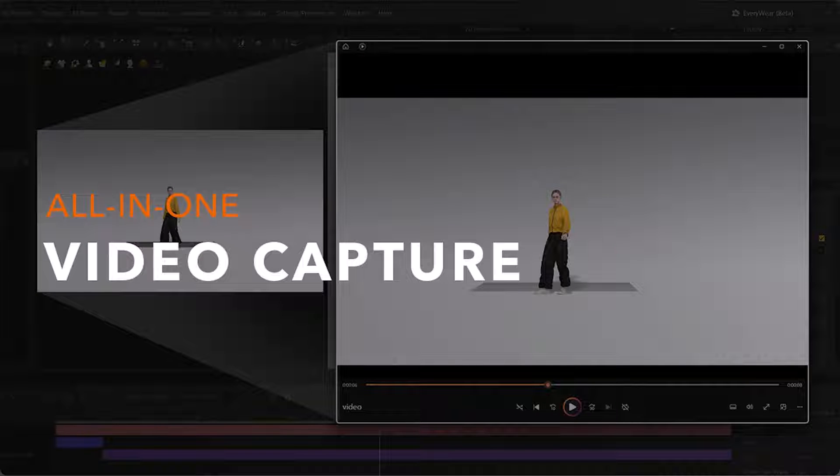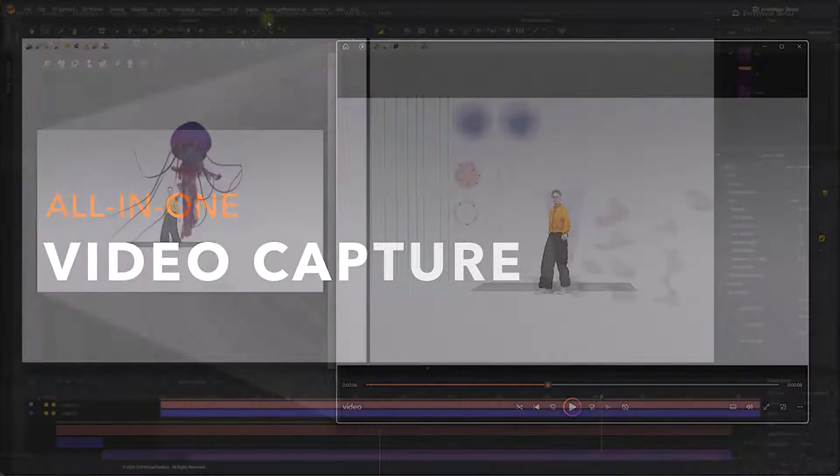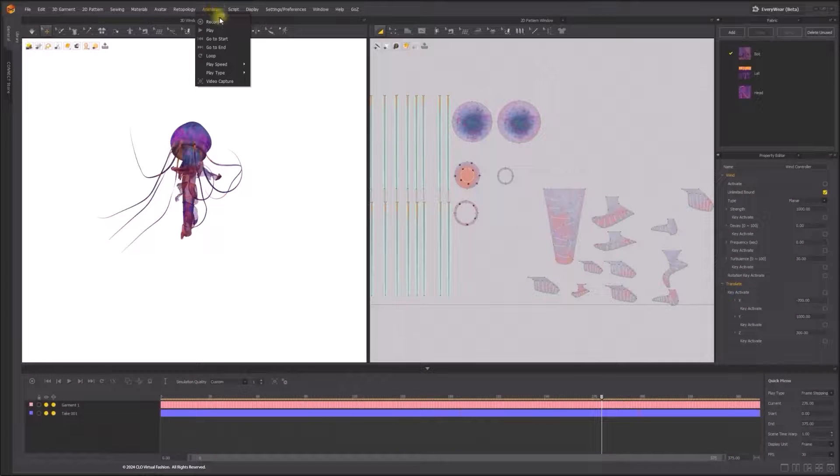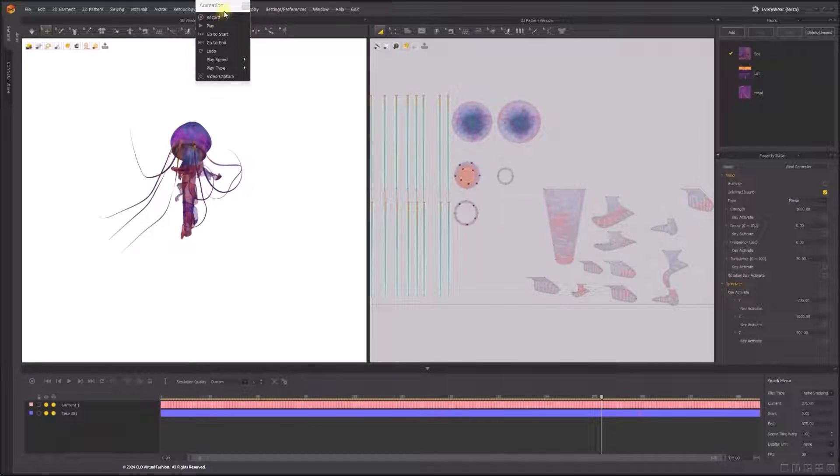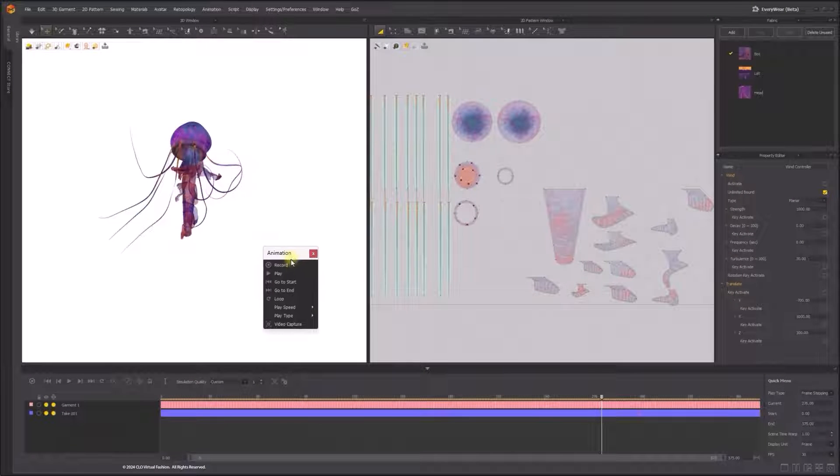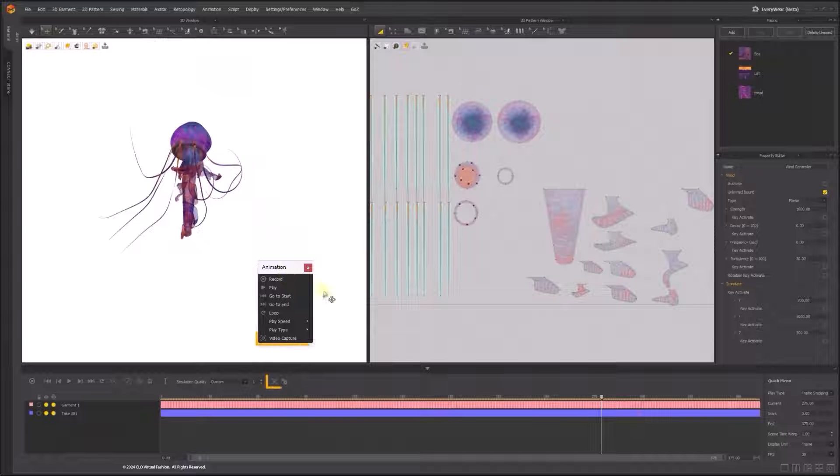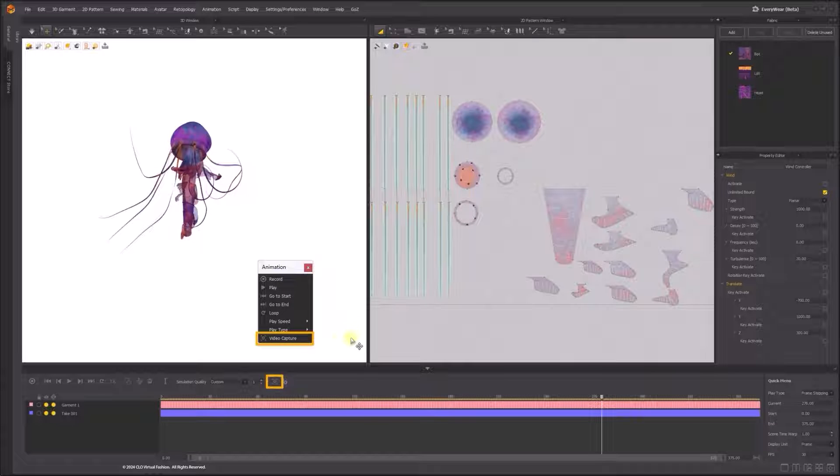With the Video Capture feature, you can capture a quick preview of the animation shown in the 3D window. Play in real-time and save as a video file.